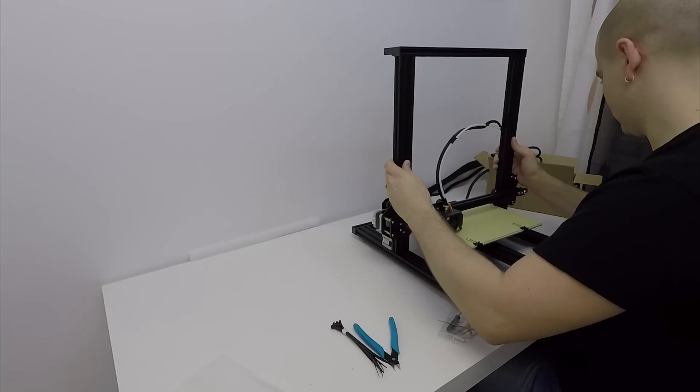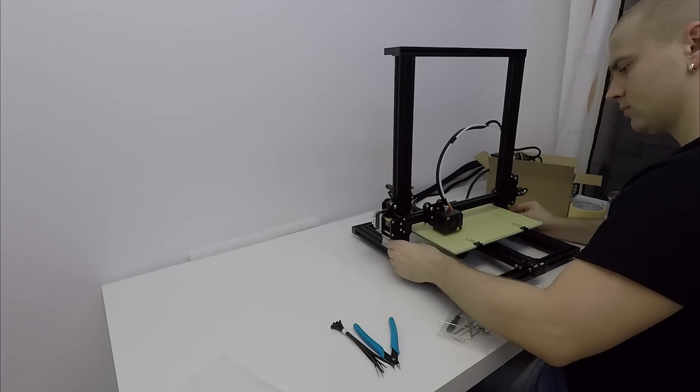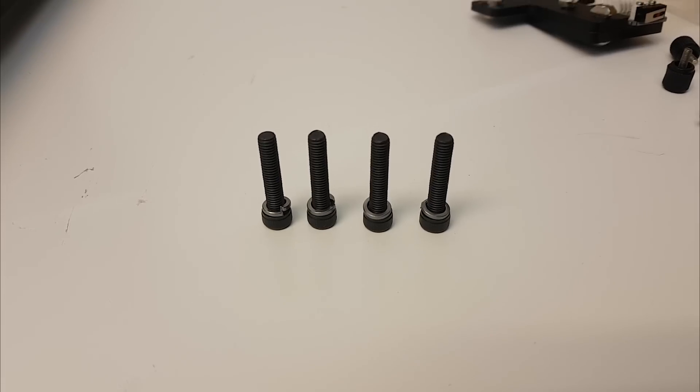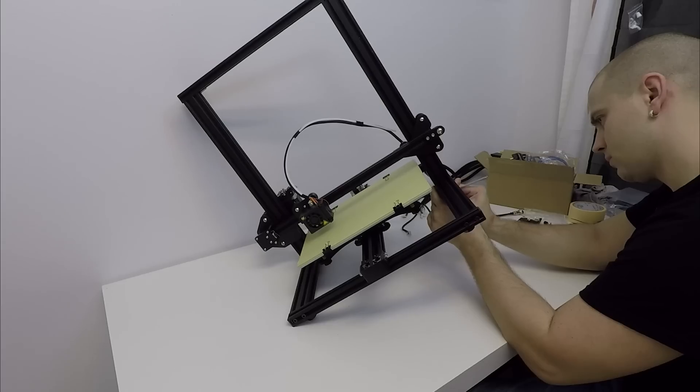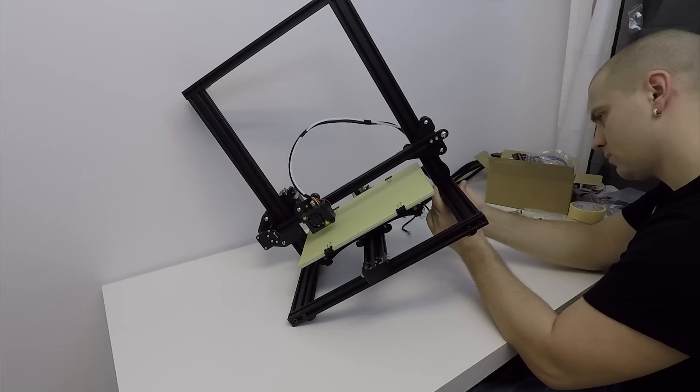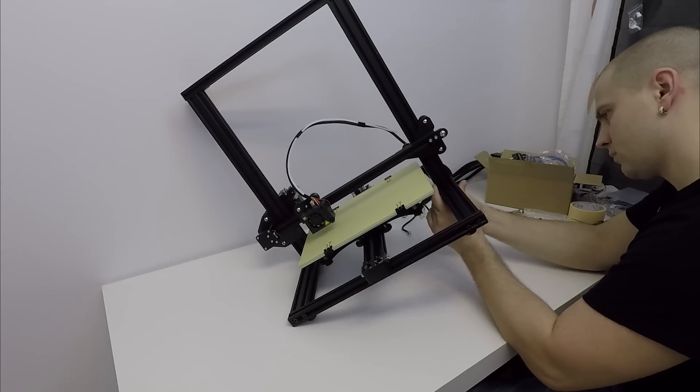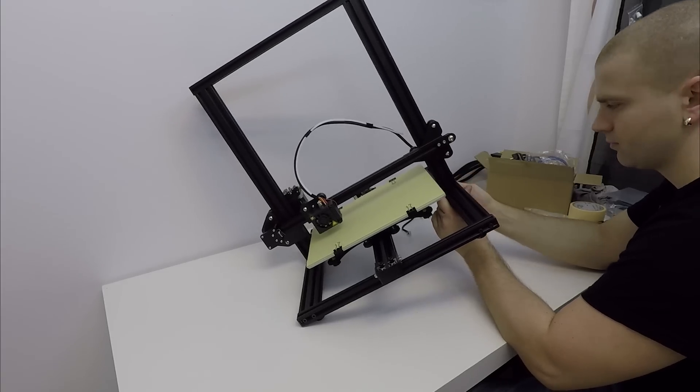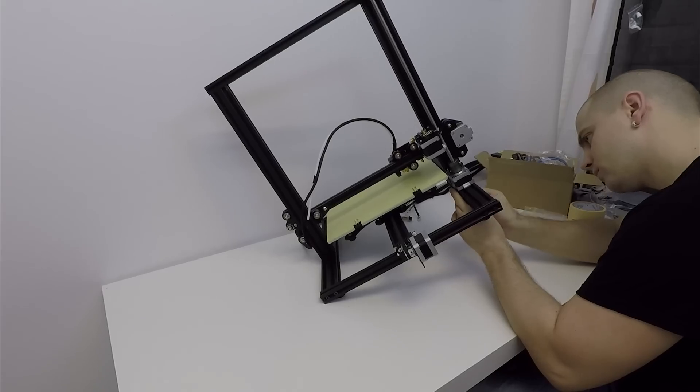Then I place the upper part of the frame and I use 4 screws with washers, 2 on each side. Now don't over-tighten these screws on one side until you add screws on the opposite side.